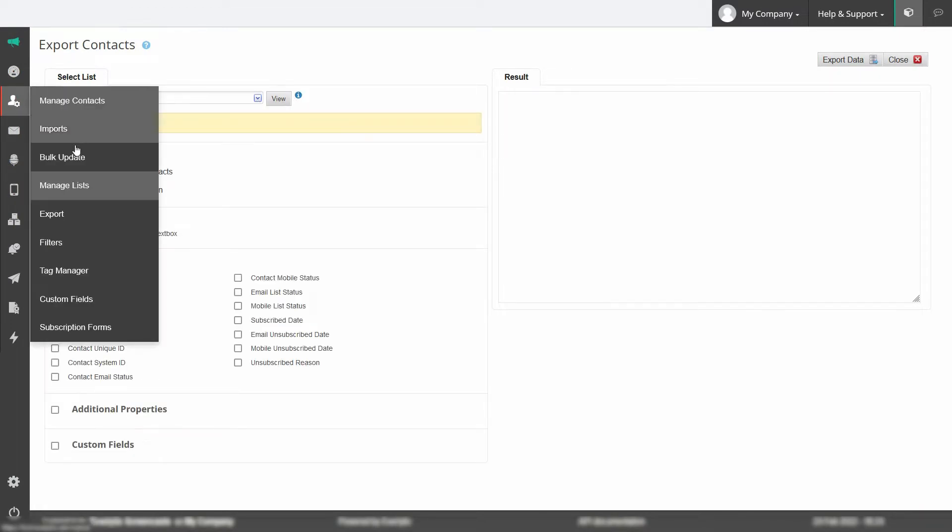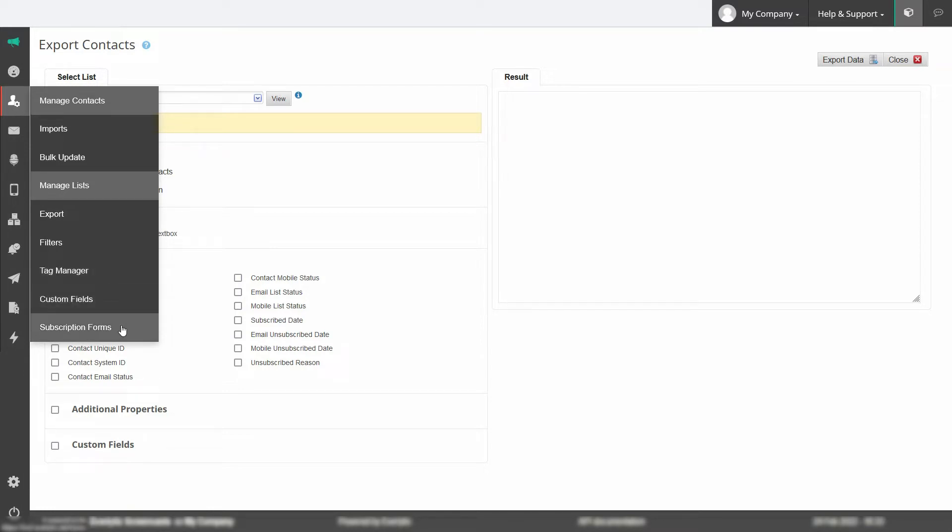Additionally you can set up filters, tag your contacts with relevant data, add custom fields and set up subscription forms.